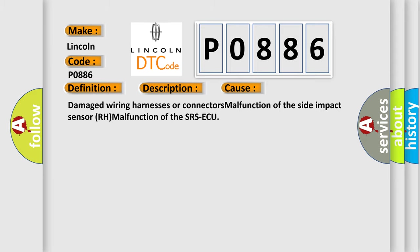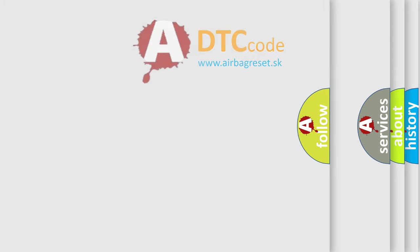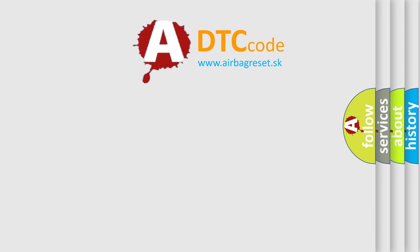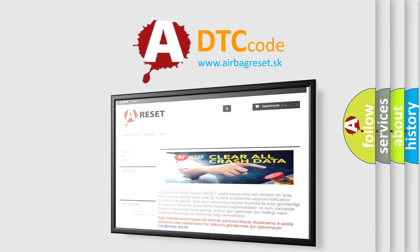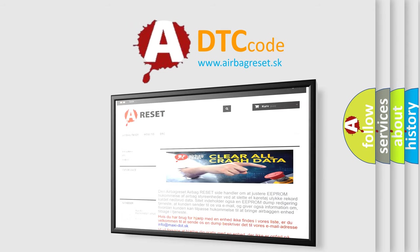The Airbag Reset website aims to provide information in 52 languages. Thank you for your attention and stay tuned for the next video. Bye!